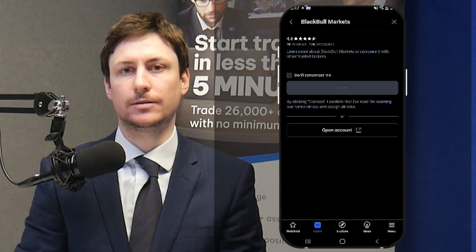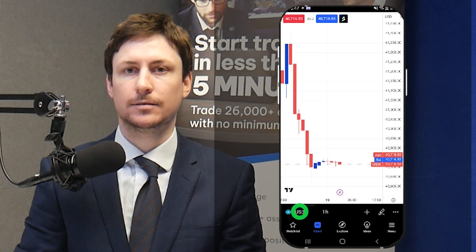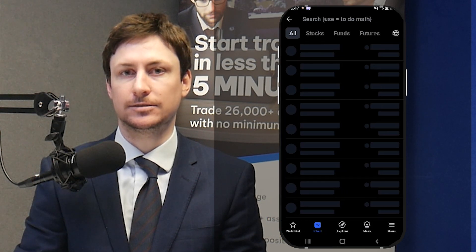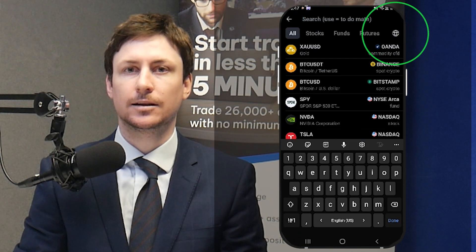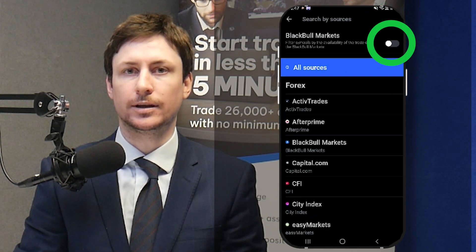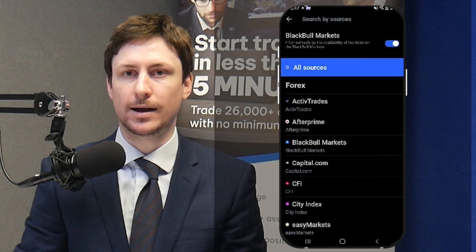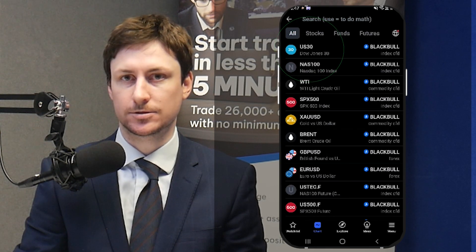You'll be taken back to the TradingView app. Now you can find an asset to trade. To make this easy, click the World icon and choose BlackBull Markets as the source.